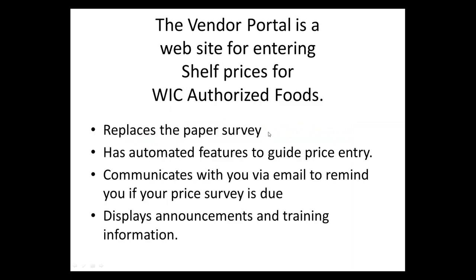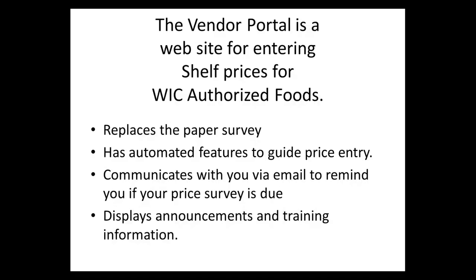The vendor portal, the online price survey, is intended to replace your paper survey, and the online price survey has some automated features to help you with your price entry. The vendor portal will communicate with you via email, so the email that you register is very important. It's our main communication method for notifying you about the statuses of the prices you enter and any new price surveys that the WIC program needs you to fill out and submit.